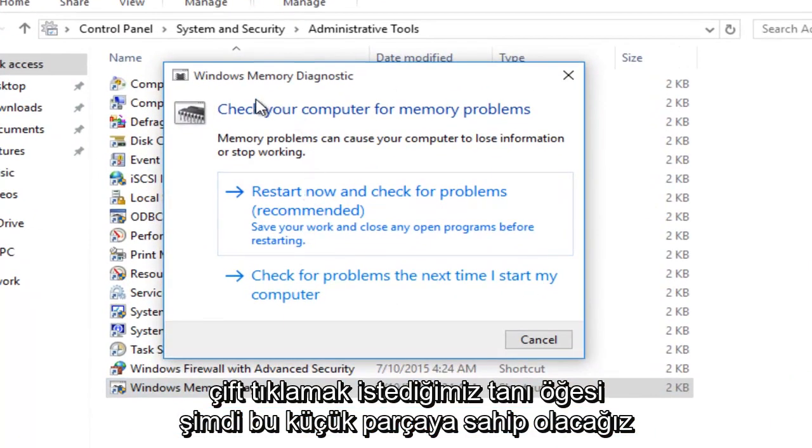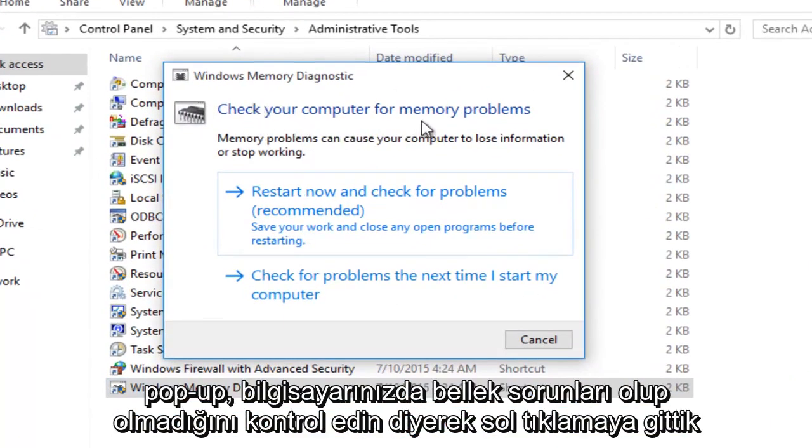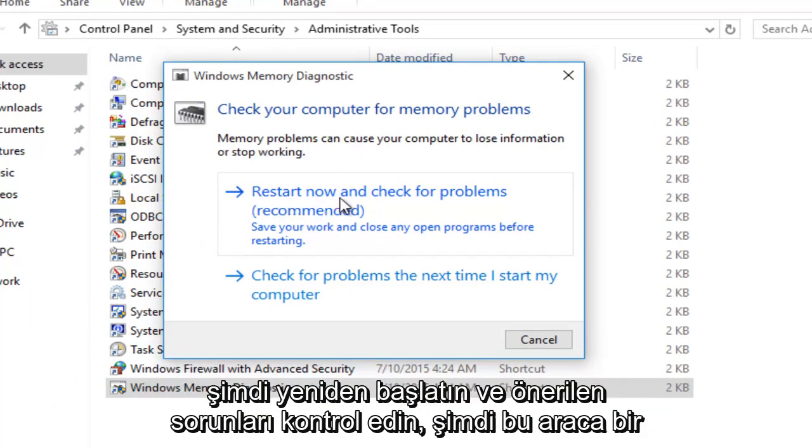Now we're going to get this little pop-up saying check your computer for memory problems. We want to left click on restart now and check for problems which is recommended.